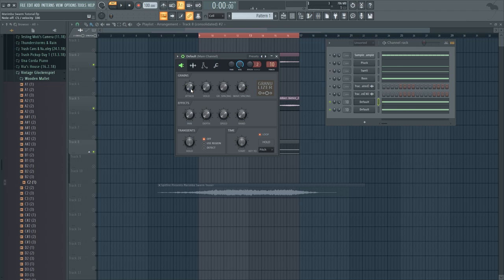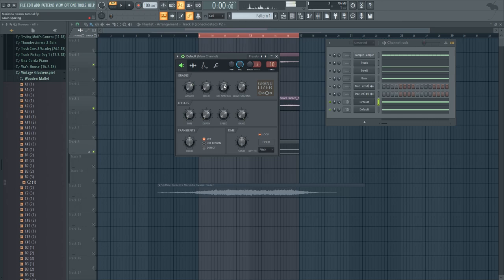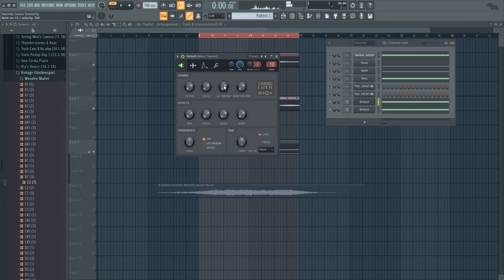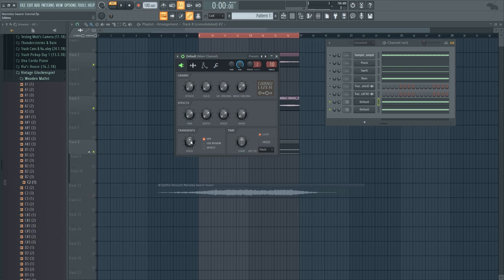So this is way too fast and if we increase the attack time it's going to go slower. And the grain spacing can increase the speed. Now I'm going to increase the hold on the transients and the hold here so that we have slightly more sustained sounds.